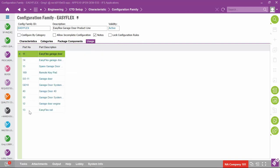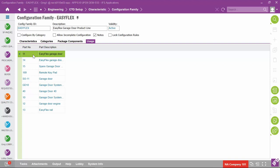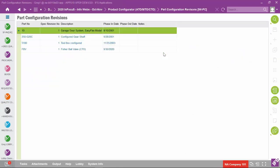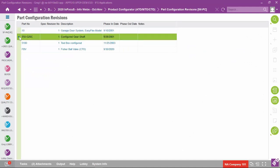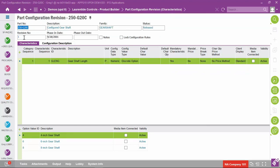All these part numbers connected to the EasyFlex configuration family would use the full set of characteristics or a subset depending on what's appropriate. The place where you define what characteristics and characteristic values are in place for a particular part is the part configuration revision. Looking at the gear shaft, the part configuration revision is at revision number one, phased in September 28, 2001, and not yet phased out — still the released revision. It has one characteristic ID with three options.